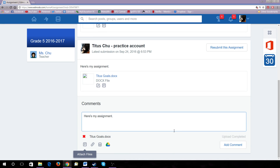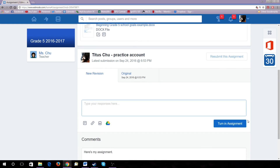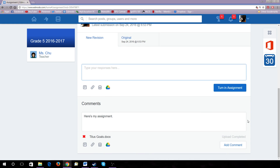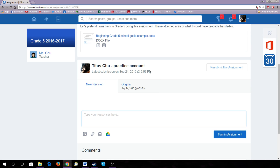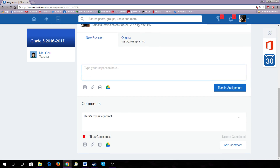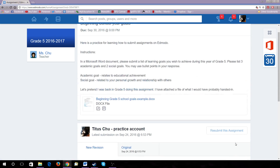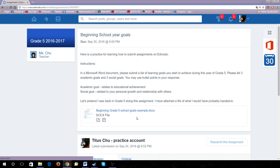In this case, I am showing you how to resubmit an assignment. It will let you know once you've submitted your assignment by showing you the date and the time. Your teacher will be able to see the assignment you have turned in.